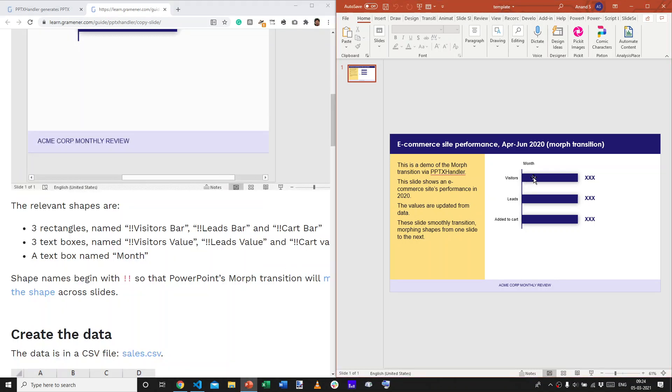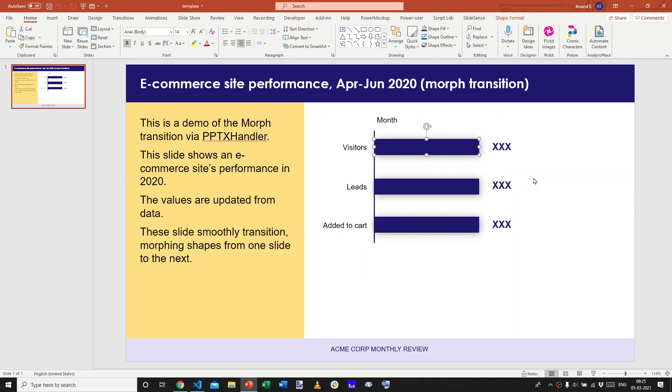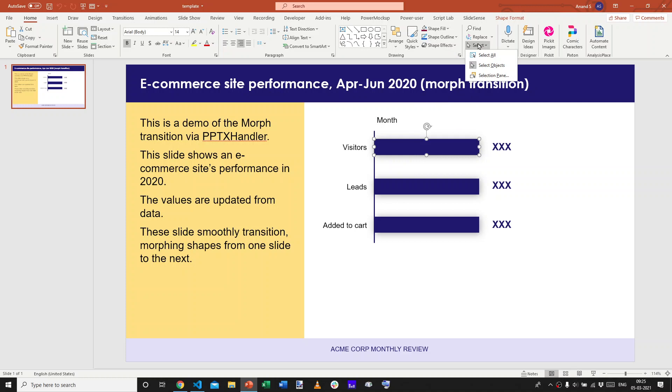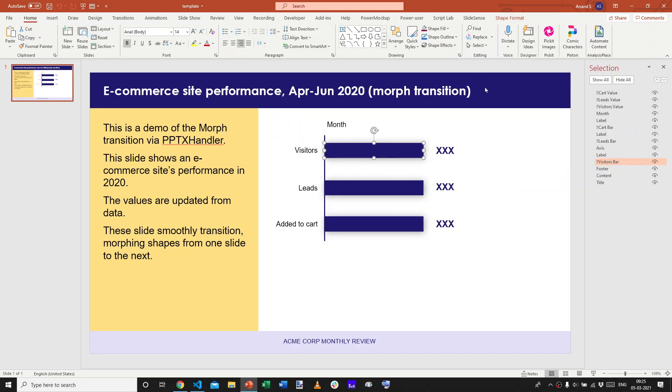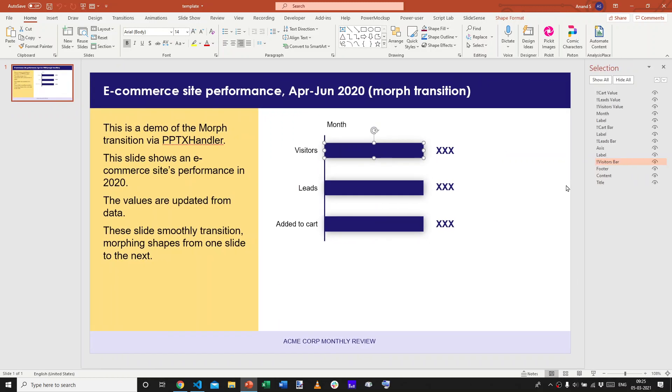You'll notice that there are a set of shapes here and you can see the names of these shapes, these rectangles, by going to the Select drop down and choosing Selection Pane. You can also press Alt F10 to toggle this. That's the shortcut key.